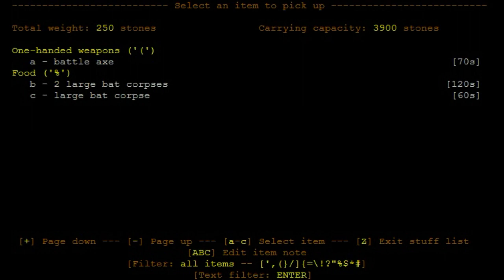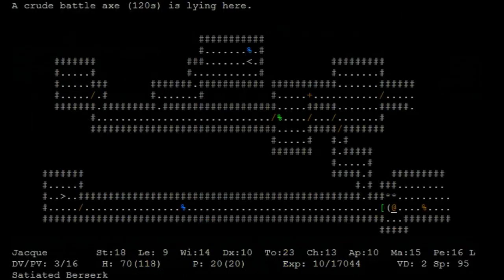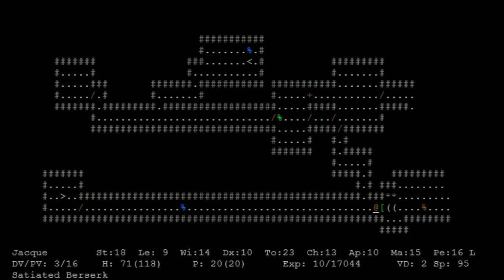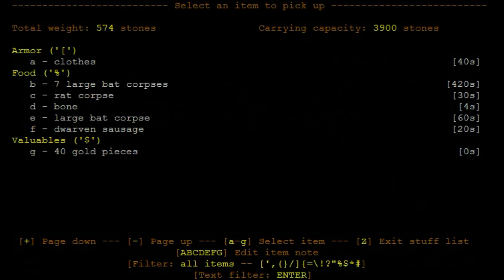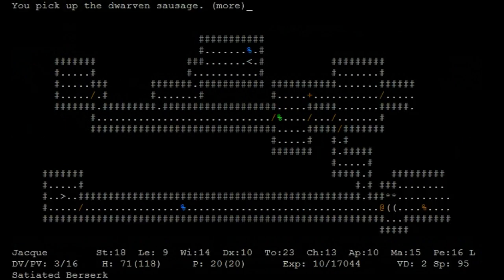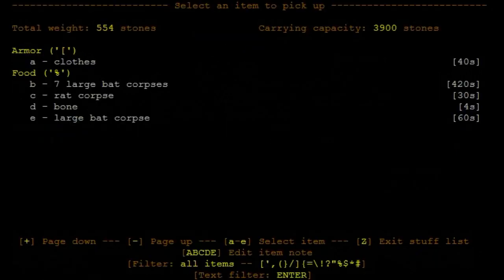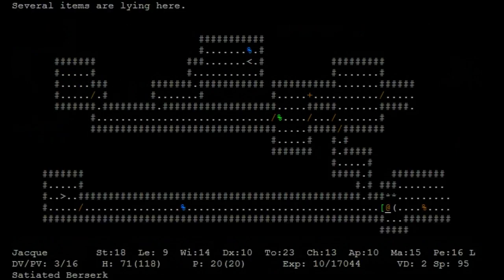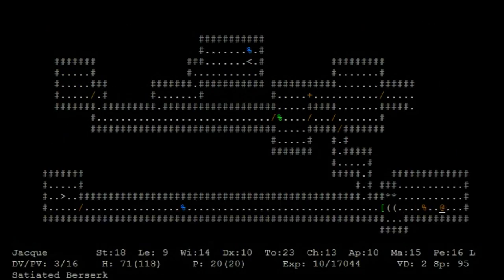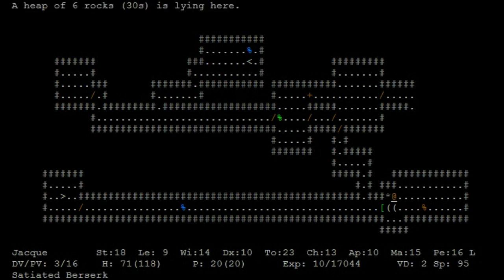Battle axe, don't care. Bat corpses, whatever. Dwarven sausage, I want made with real dwarf. I think Adol makes a joke about that with the hearth, like a cursed hearthling cake.